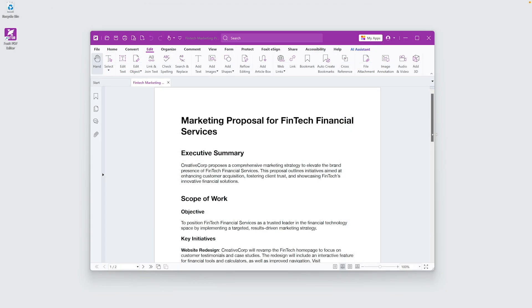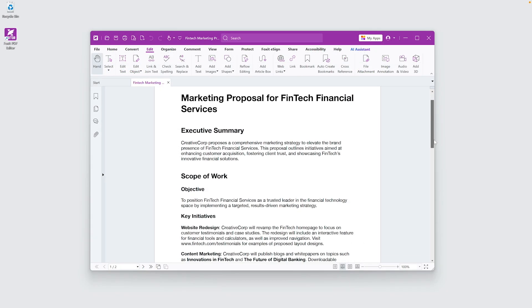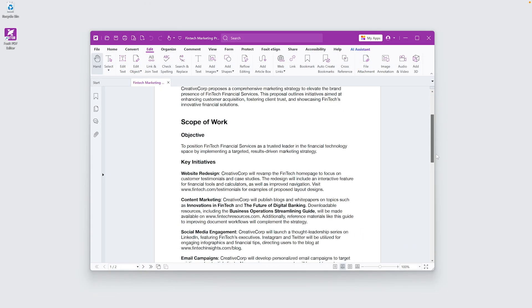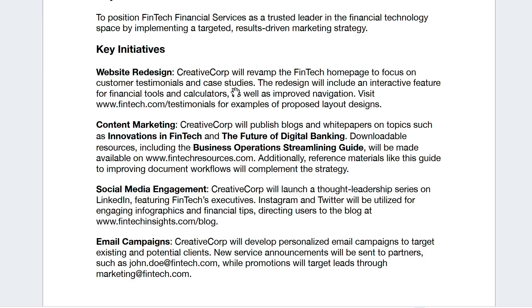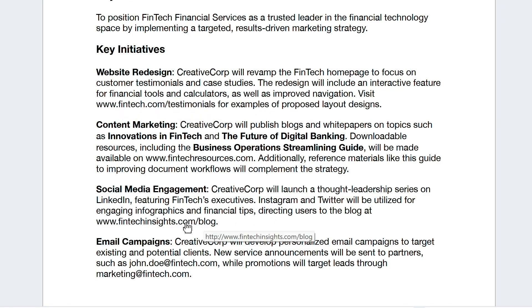Adding hyperlinks makes your PDFs interactive and ensures users can access key information effortlessly. I'll save this document and share it with the team.